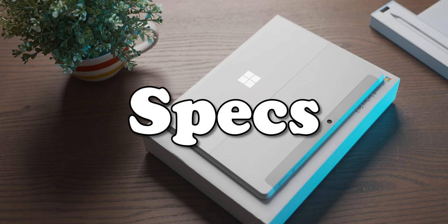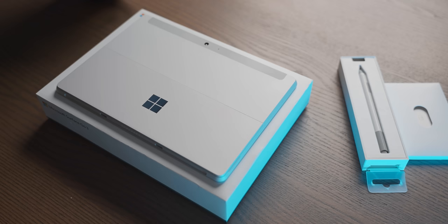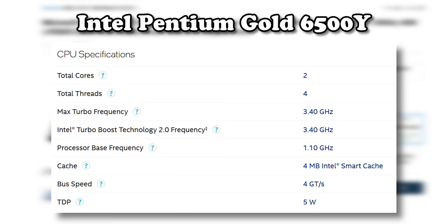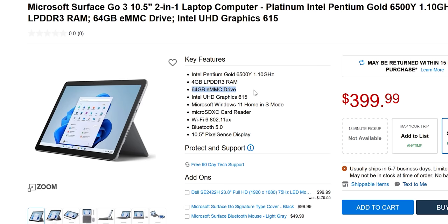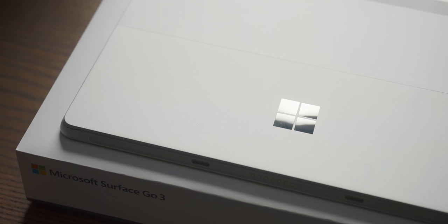But we don't care about any of this do we? The specs is what gives us the indication of the kind of gaming carnage we can expect. CPU wise we're working with an Intel Pentium Gold 6500Y. Ah yes Pentium. That would have gotten us real excited 25 years ago. We also have a staggering 4 gigs of LPDDR3 RAM and 64 gigs of EMMC storage. This thing is looking like a real beast.